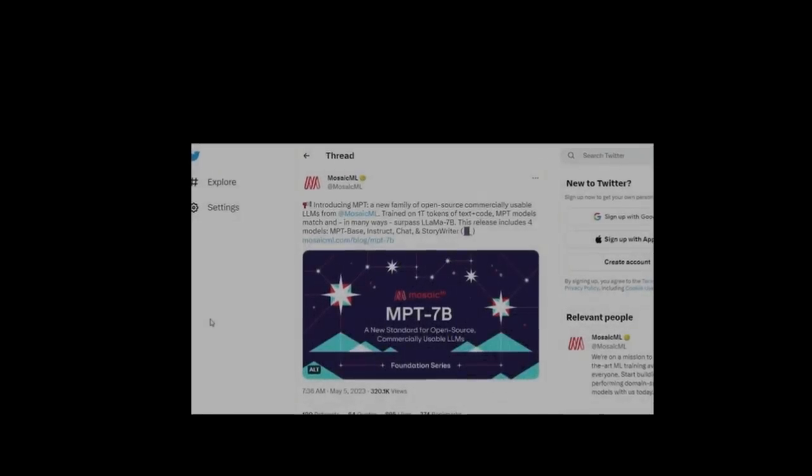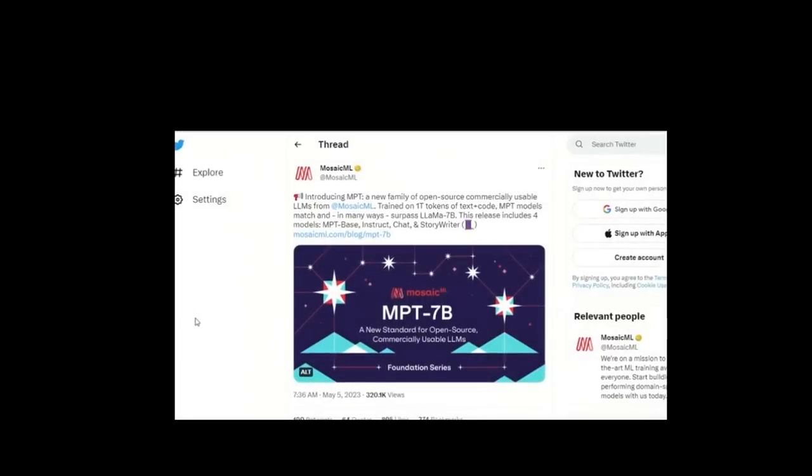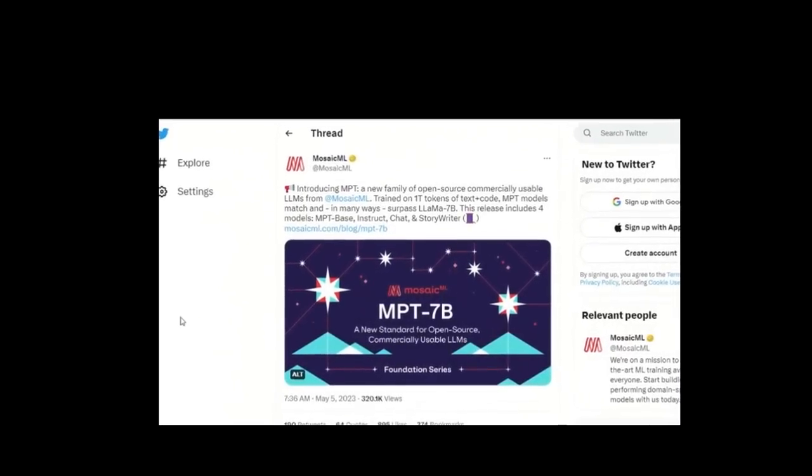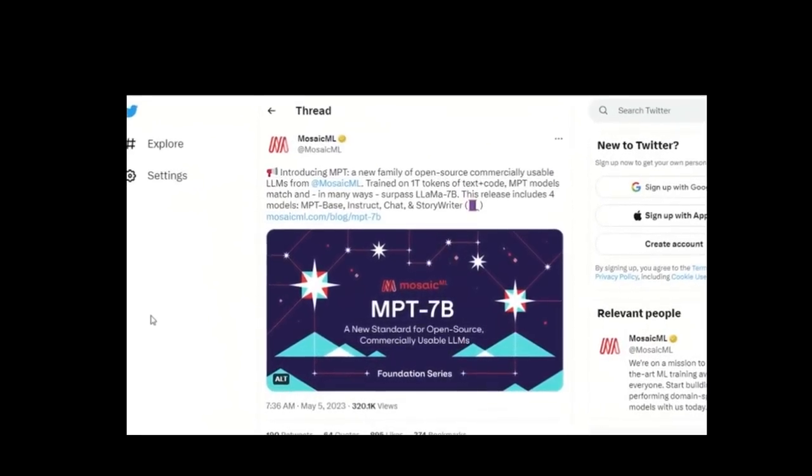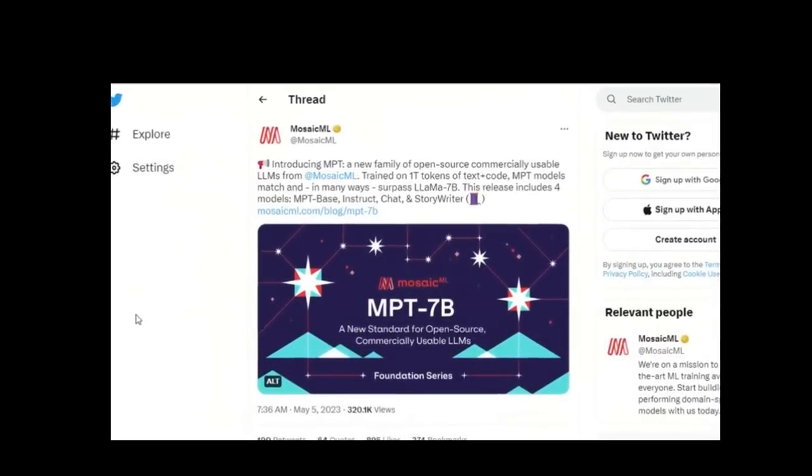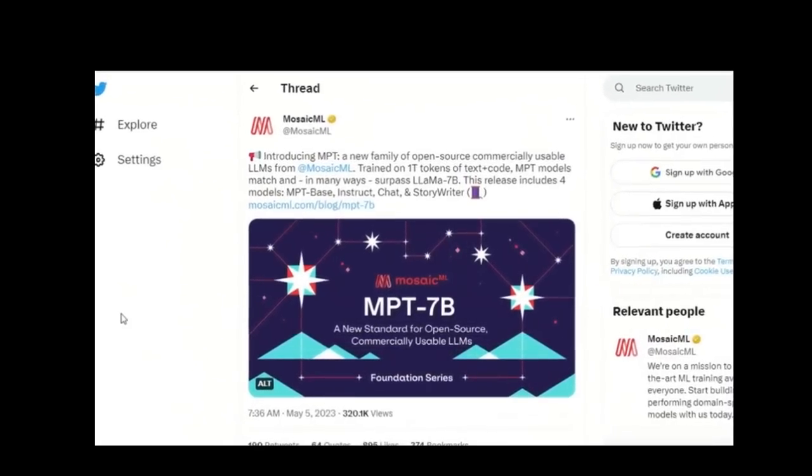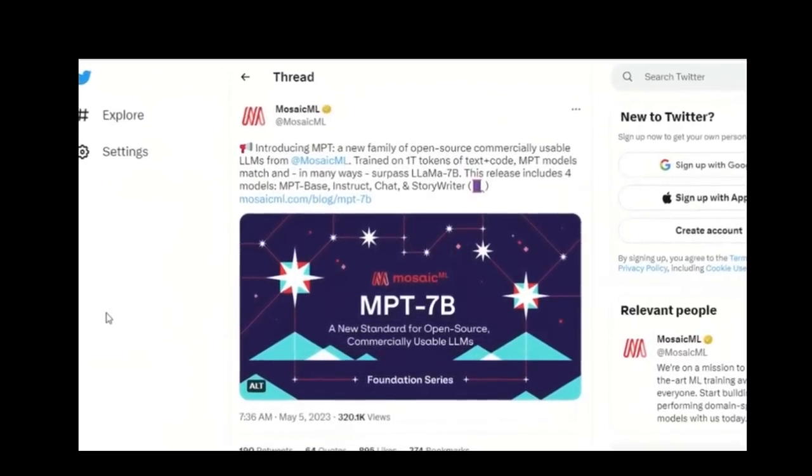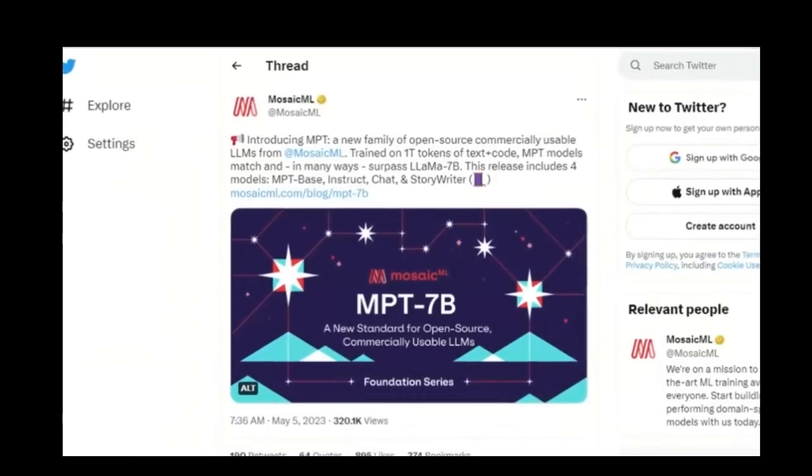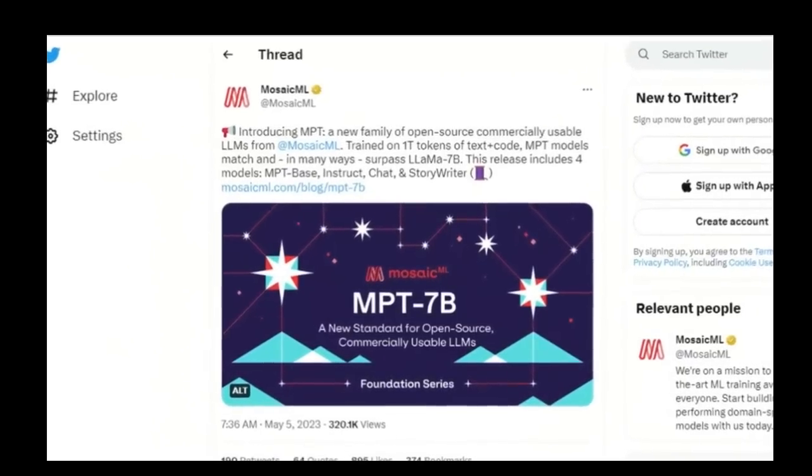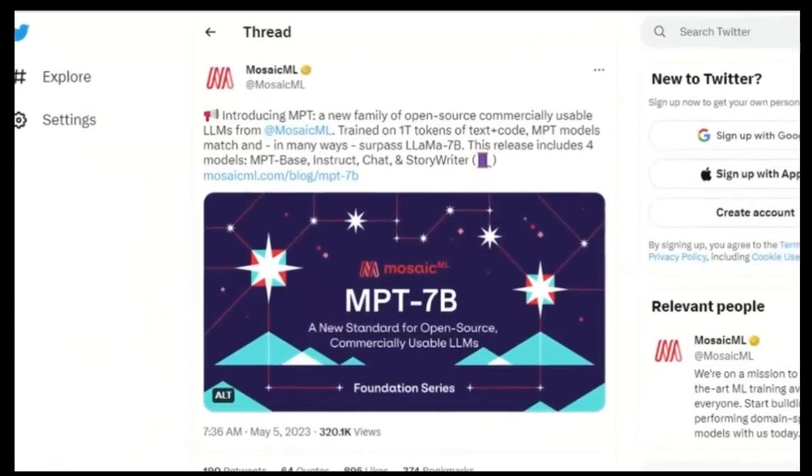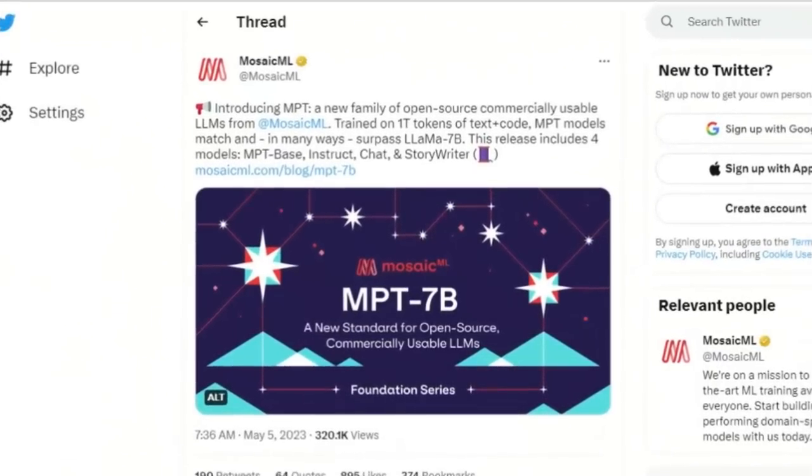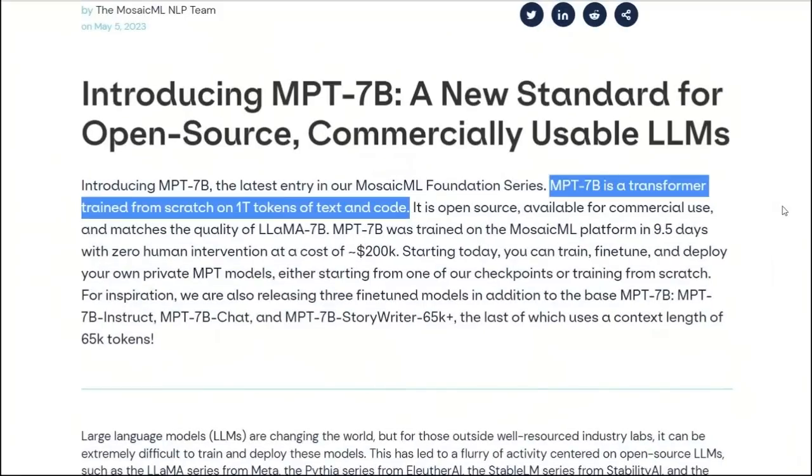In this video, we will look at this group of models, why they're significant, and then I'll show you how you can play around with them. We will also look at features which set these models apart from the rest of open source models, as well as GPT.